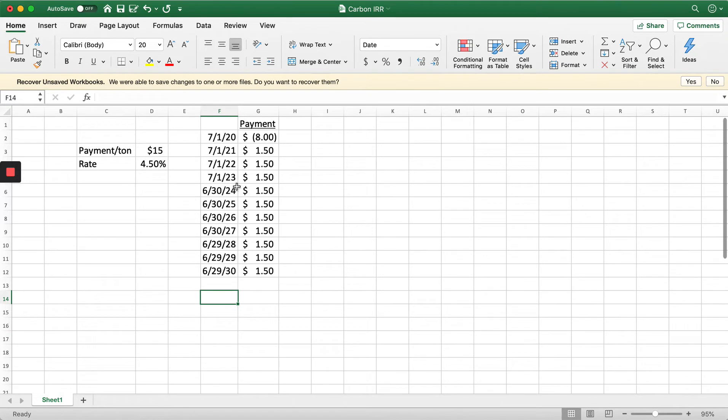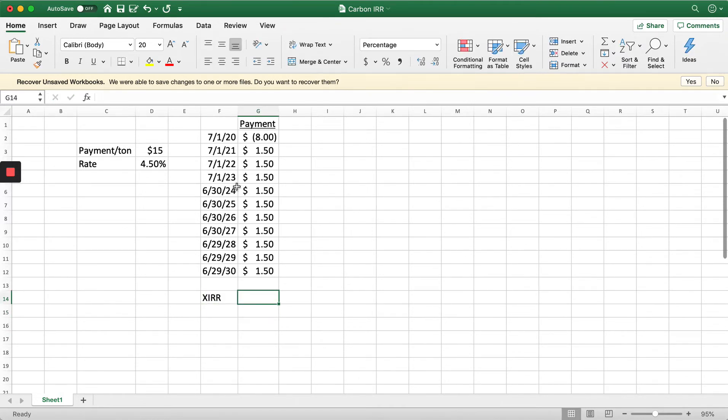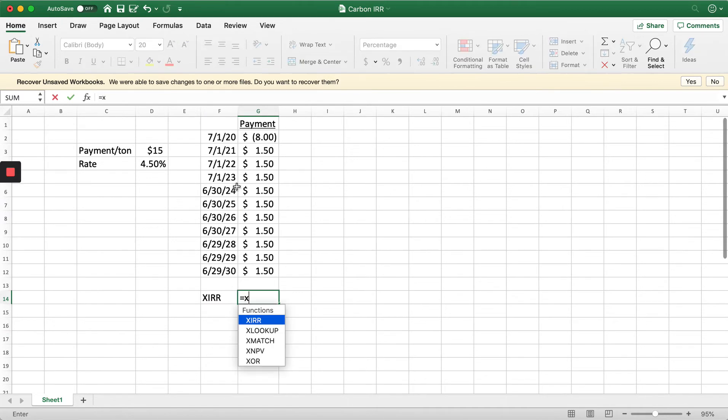Because we have these sets of dates, we're going to use the XIRR formula.